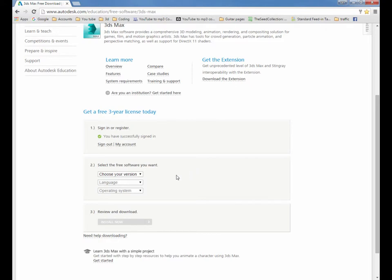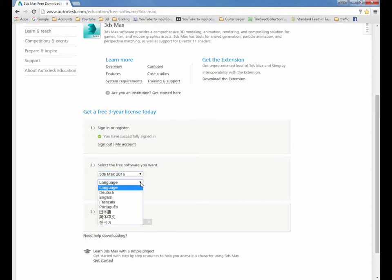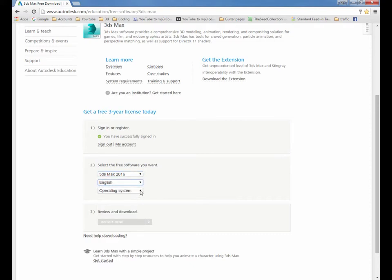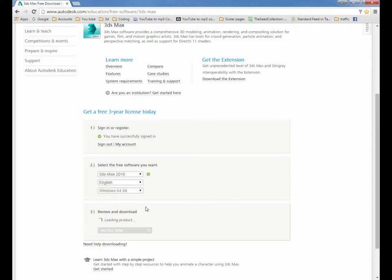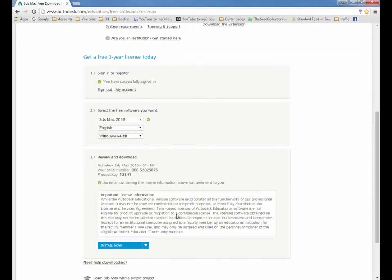So select the free software you want—2016 of course—the language, whatever language you want, and the operating system, not much choice, 64-bit or nothing. Click on that. You can read...